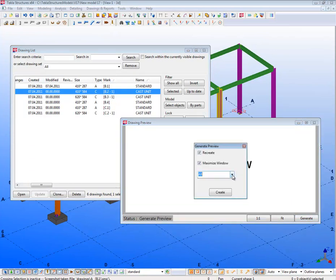We have the option to create all or only selected. I'm going to create all here by clicking on Create.